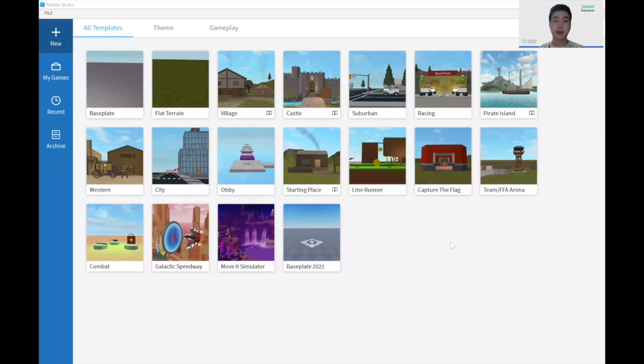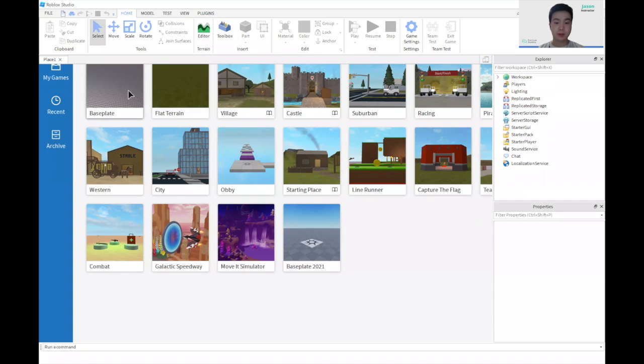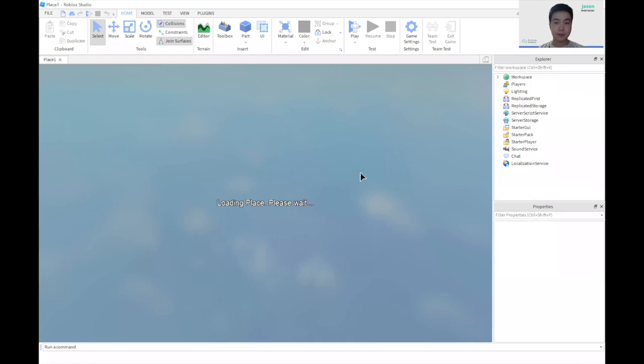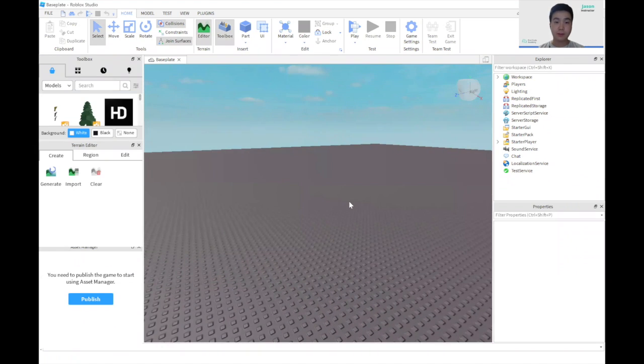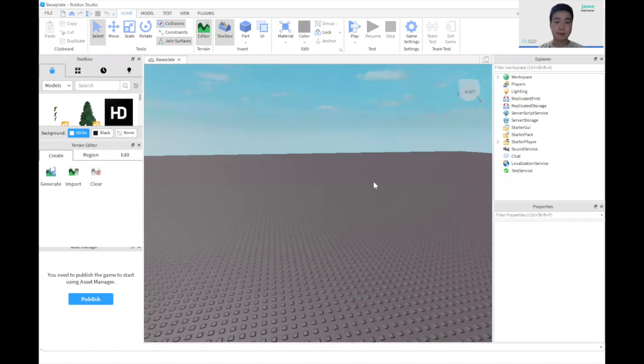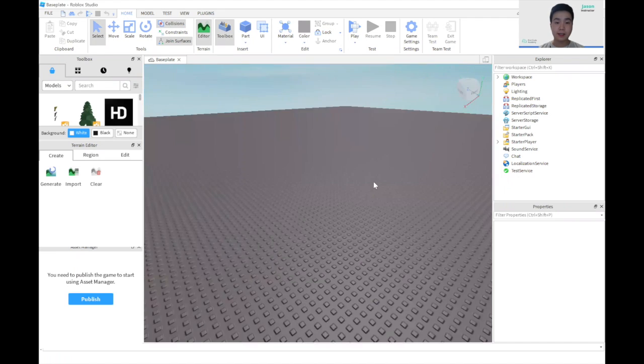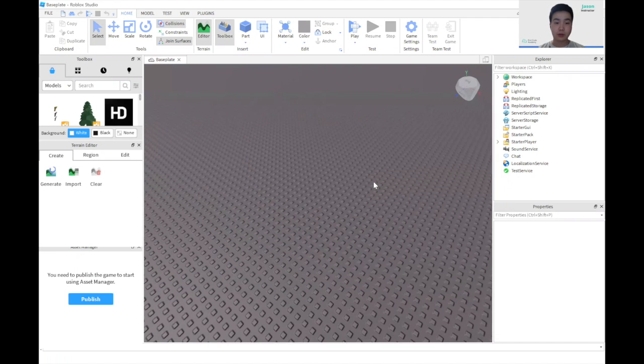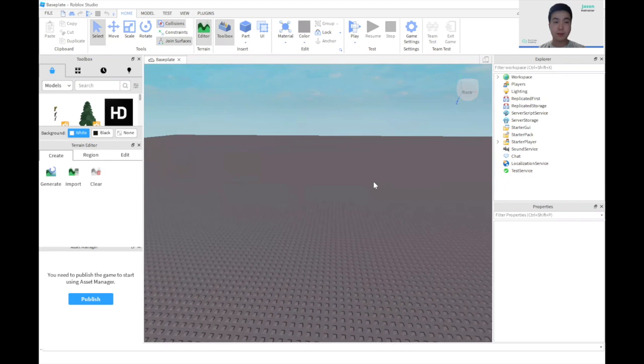To start, let's create a project in Baseplate. So let's go to New, All Template, and Baseplate. Here I'm going to double click and wait for the server to load. Now I can move around by pressing the right mouse button and turning. I can also use the WASD to control my movement.